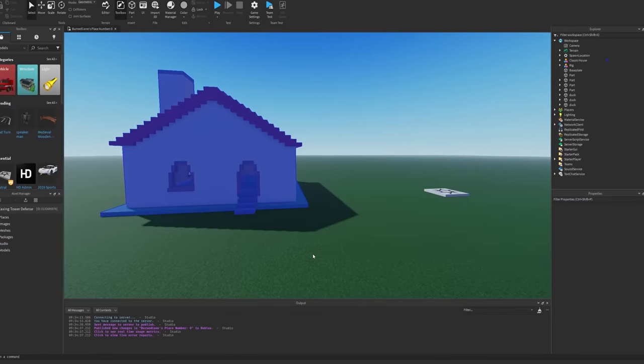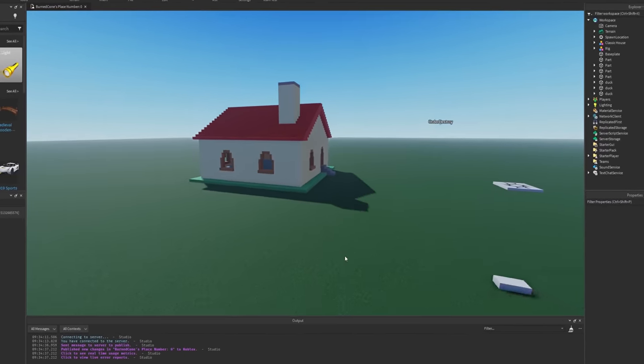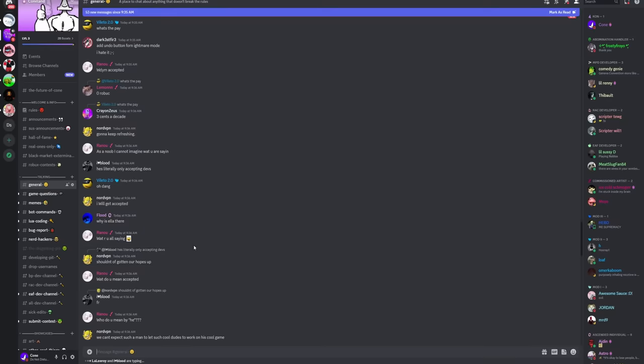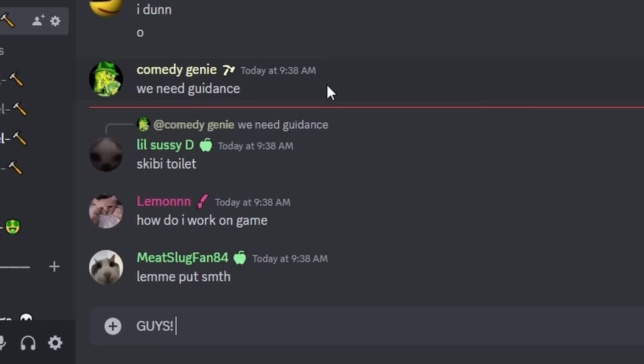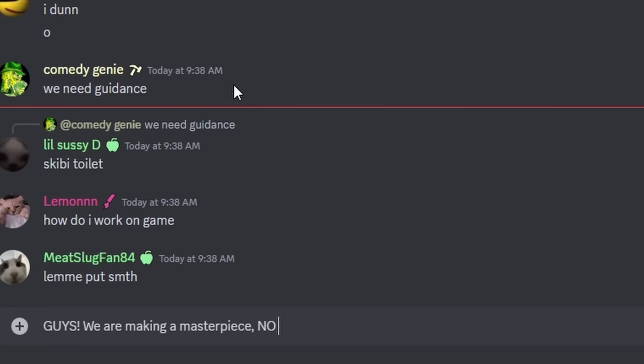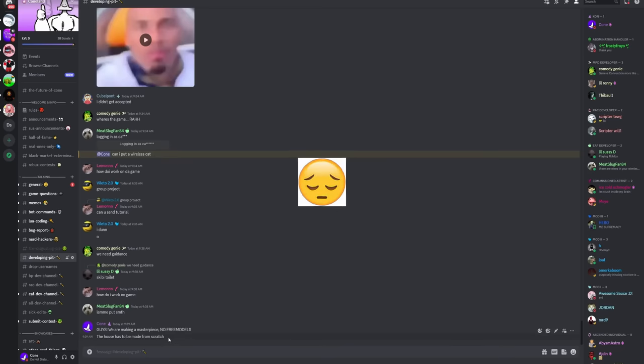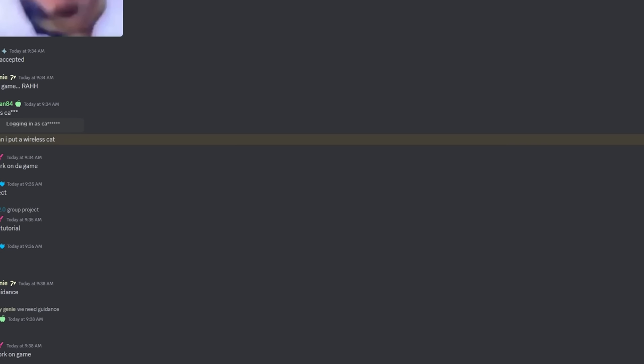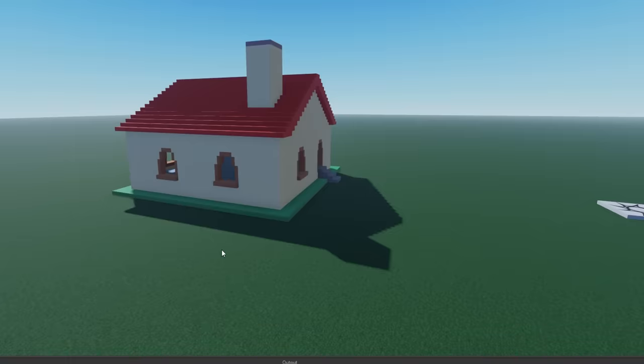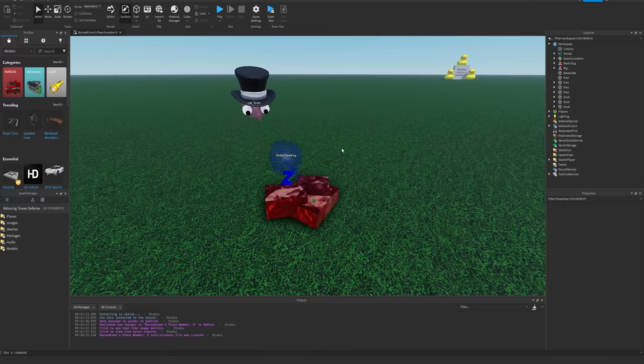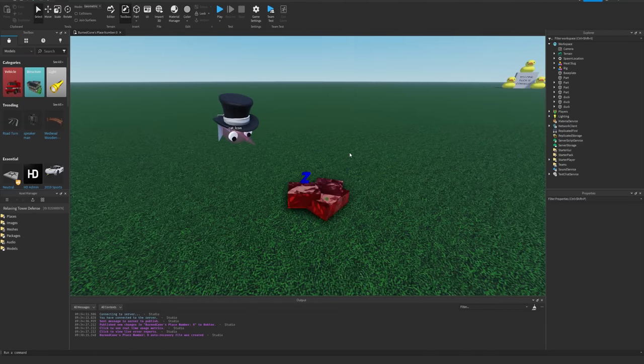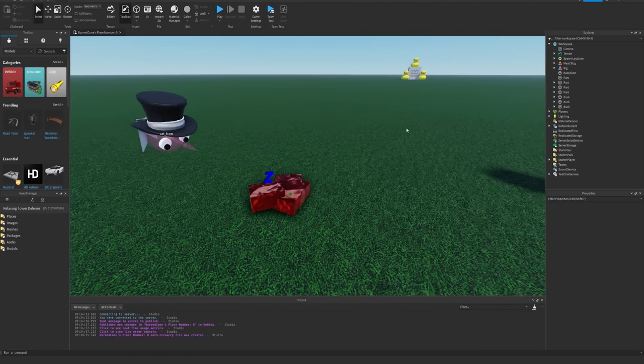No way they're using a free model house. I thought they were above this. I think I need to give them some guidance. Guys, we are making a masterpiece. No free models. I know this is going to be kind of hopeless, but I at least should try to direct them. Well, I have to go to school for now, but I'll come back later to see the horrors that await.